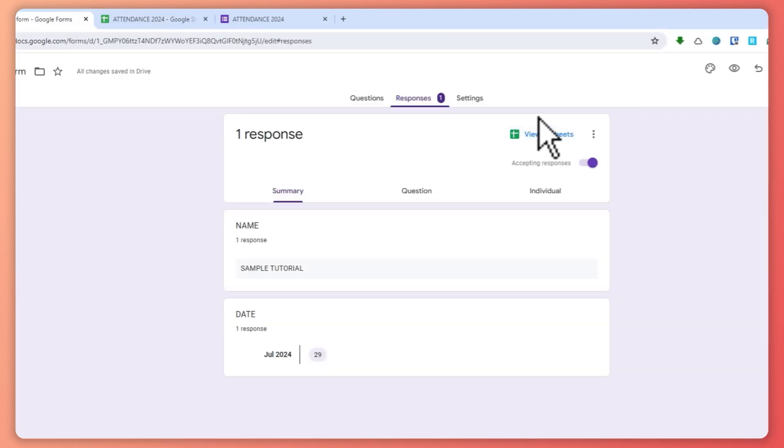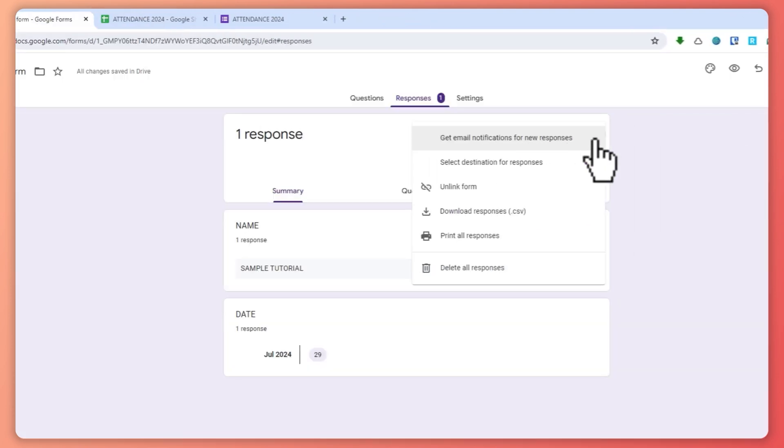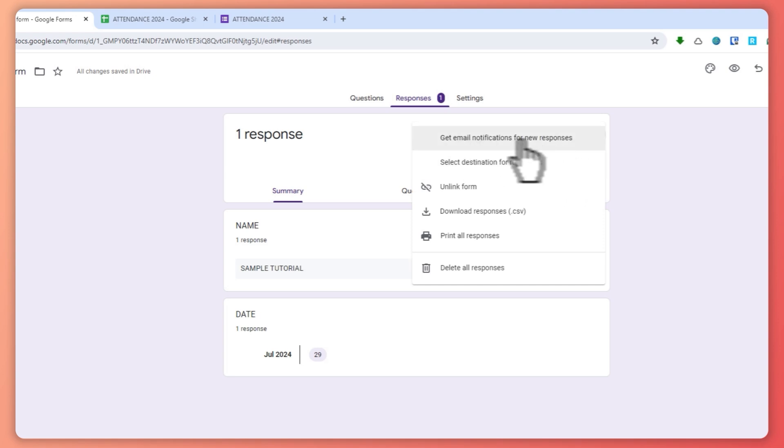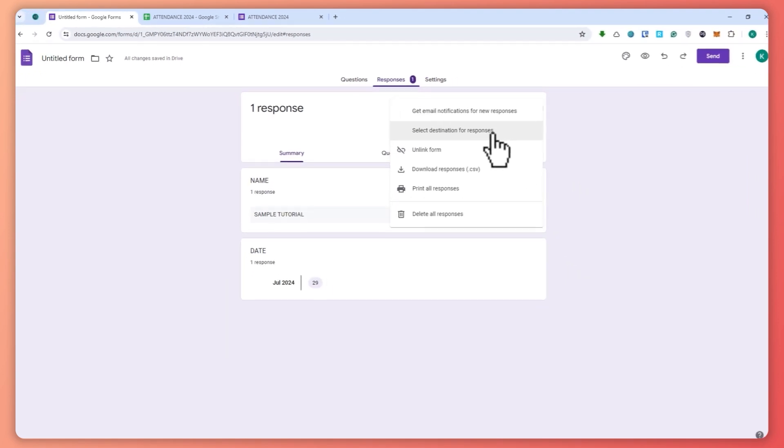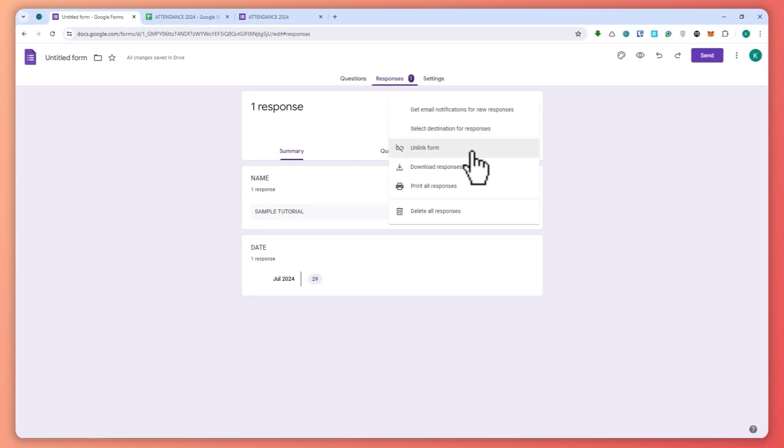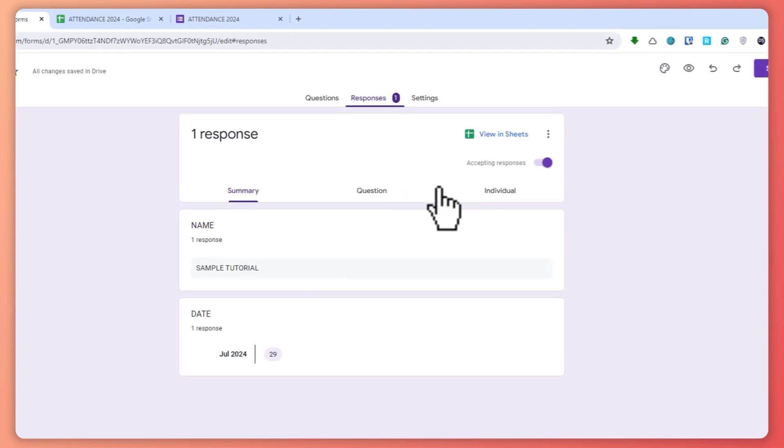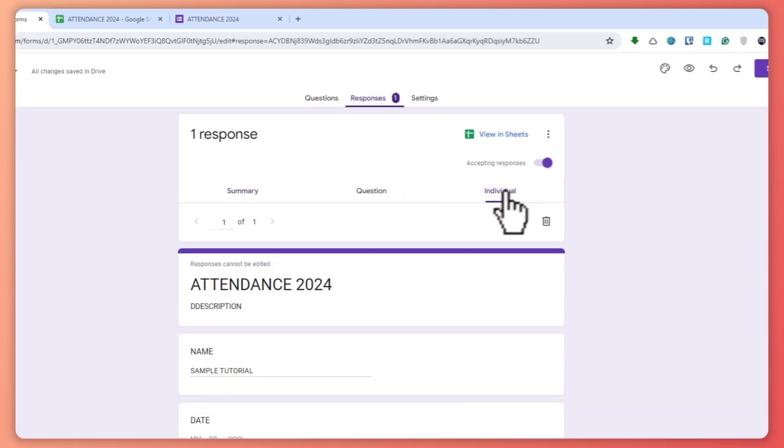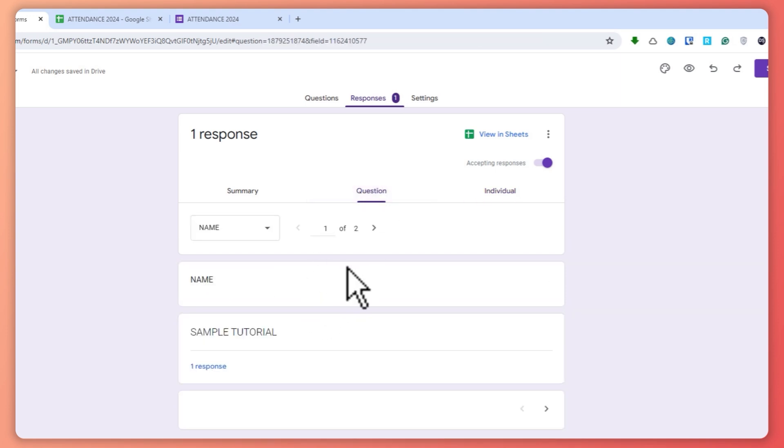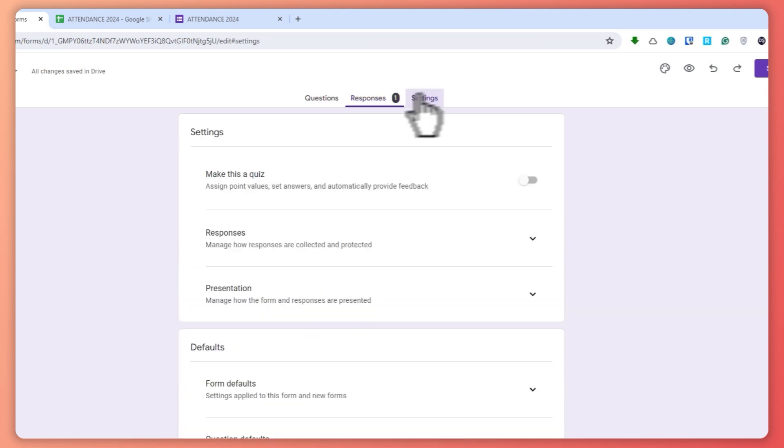And then from here you can get email notifications, you can select destination and so on right here. You can even unlink it if you want, and then you can go for individual right here. So as you can see, you can see the questions and the settings right here.